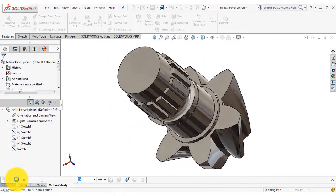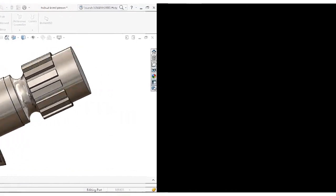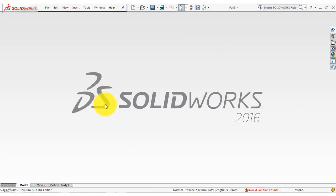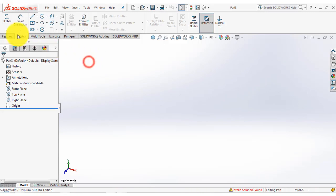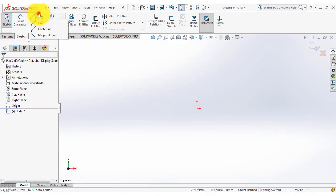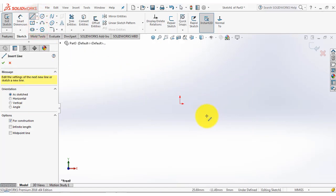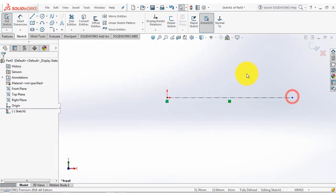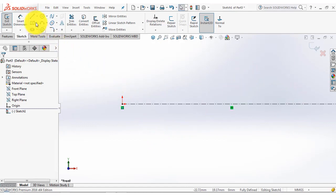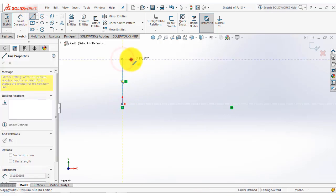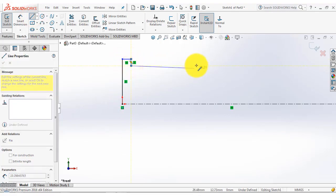So now let us begin. Let us go for the new part. After that go to the sketch and select the front plane. Now here we will first insert a horizontal center line and then draw one sketch. For that go to the line and we will draw a random sketch first.